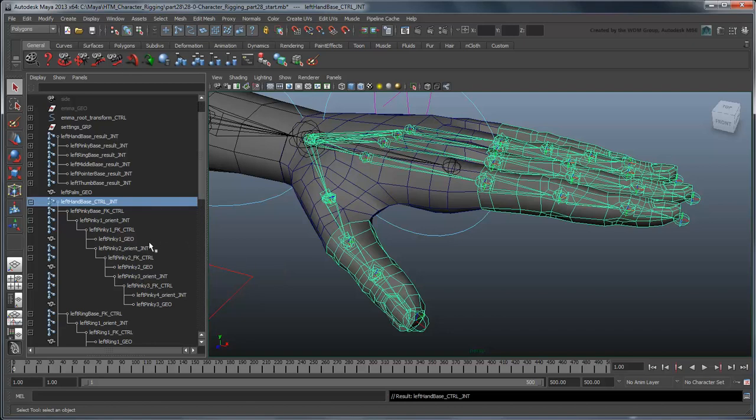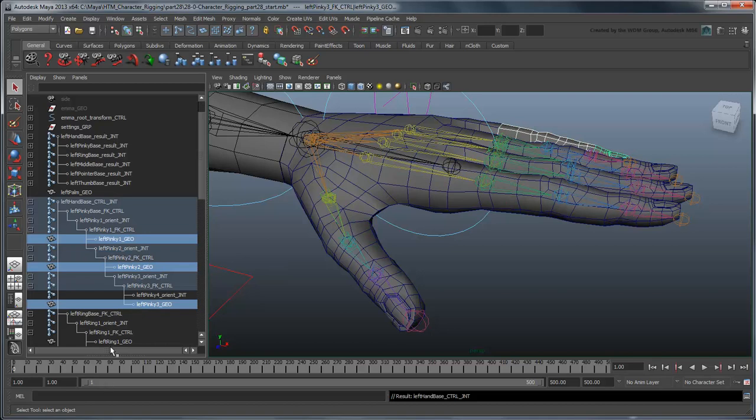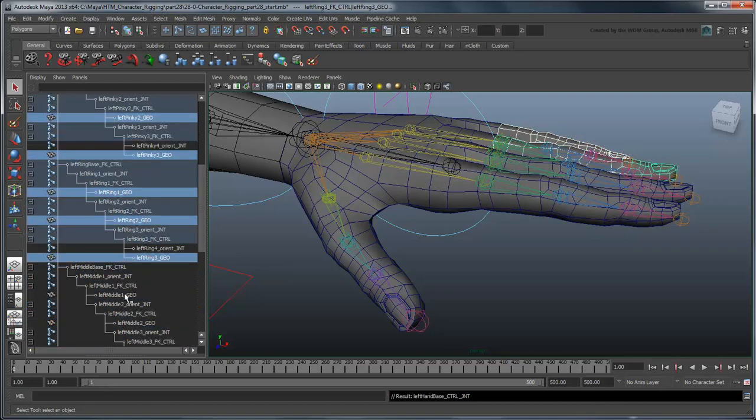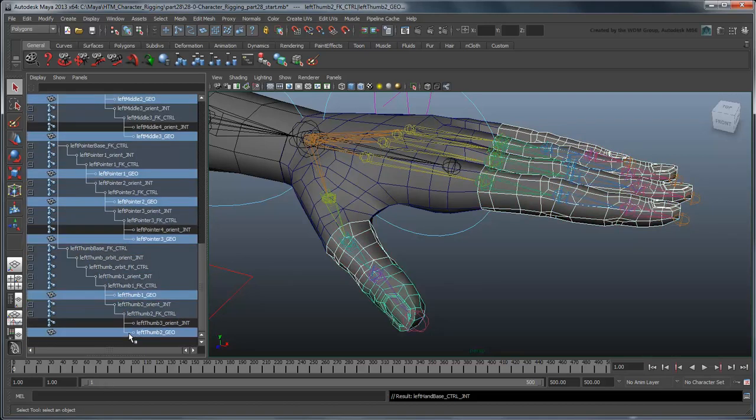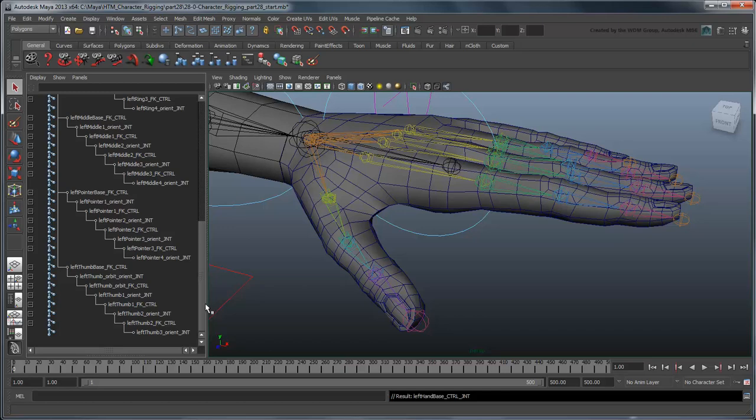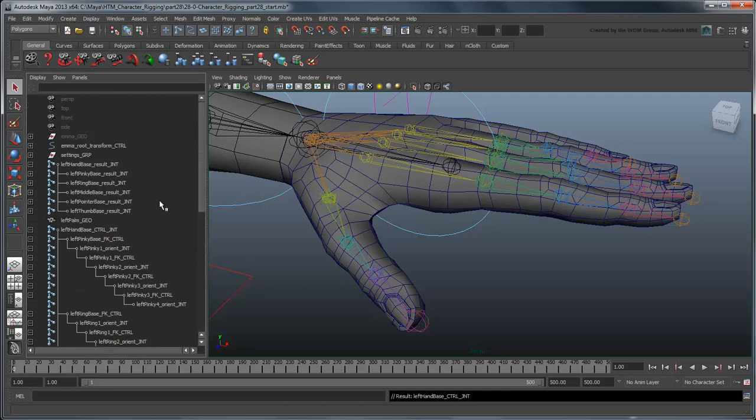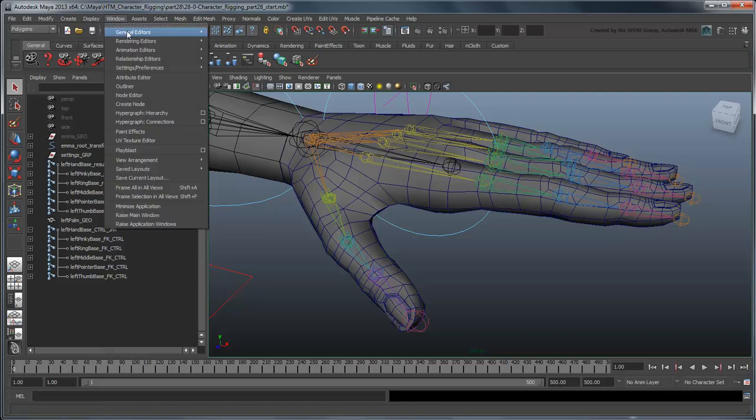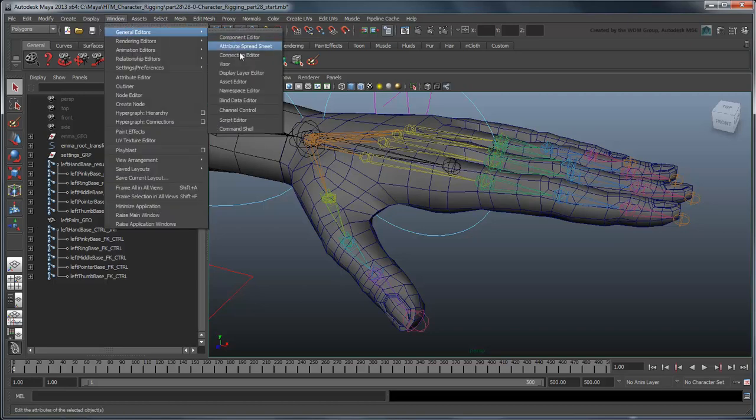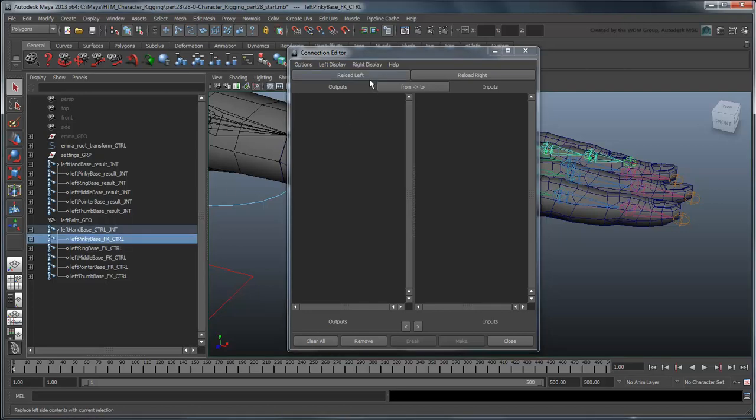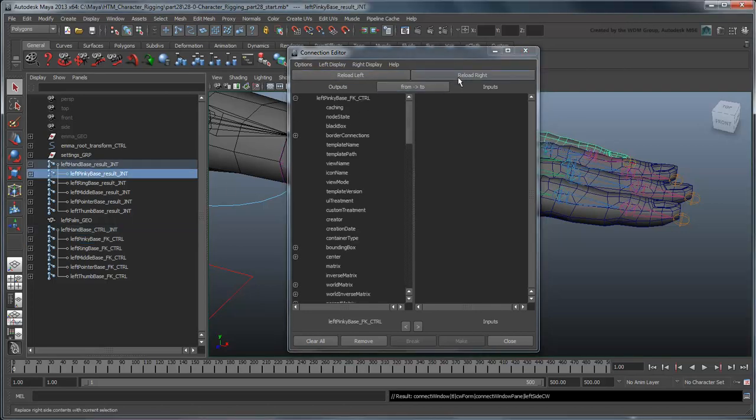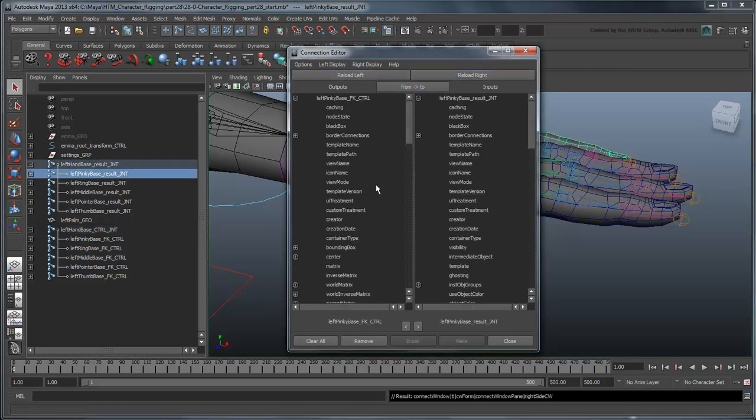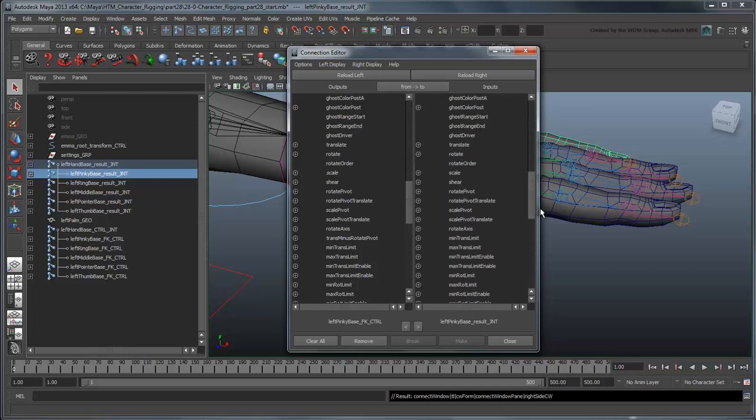For now, just delete the duplicated geometry. Unlike our arm and leg rigs, the hand doesn't use a blended IK FK approach, so instead of connecting the FK hand to the result hand using a Blend Colors node, we'll just connect them directly with the Connection Editor.